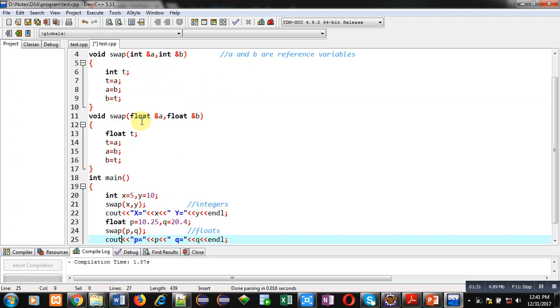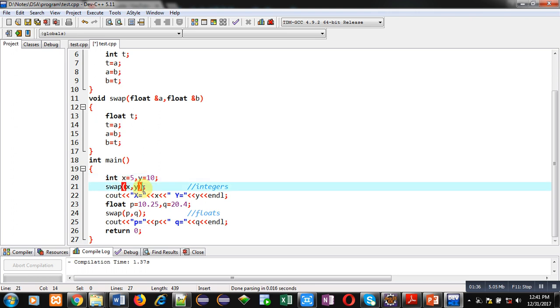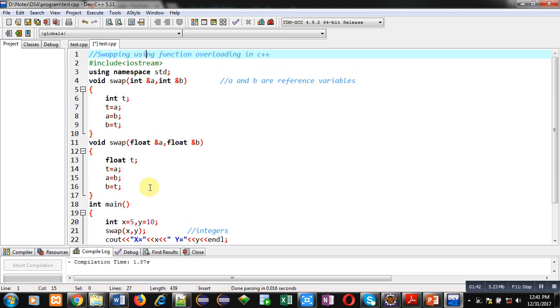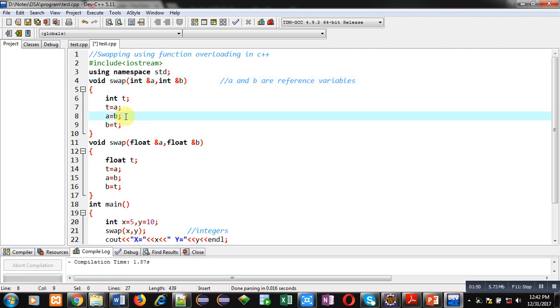You can see that in main function, X and Y variables are declared. Then swap function is called. Here X and Y of integer type values are passed, so this calling will link with this definition. Here A and B will be sharing locations of X and Y. So if you change values of A and B in this definition, then X and Y will be changed automatically. So this is the benefit of reference variables.